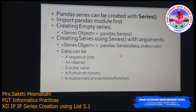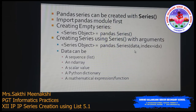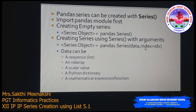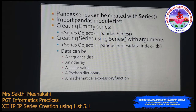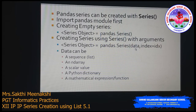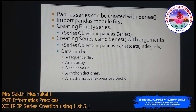You can also create a Series by passing arguments to the Series method. It accepts two arguments: the first is 'data' and the second is 'index'. Data is a positional argument — whatever you pass first will be considered the data values. The index is the second argument where you can pass a list of values. Data can be a list, ndarray, scalar value, Python dictionary, or any mathematical expression.